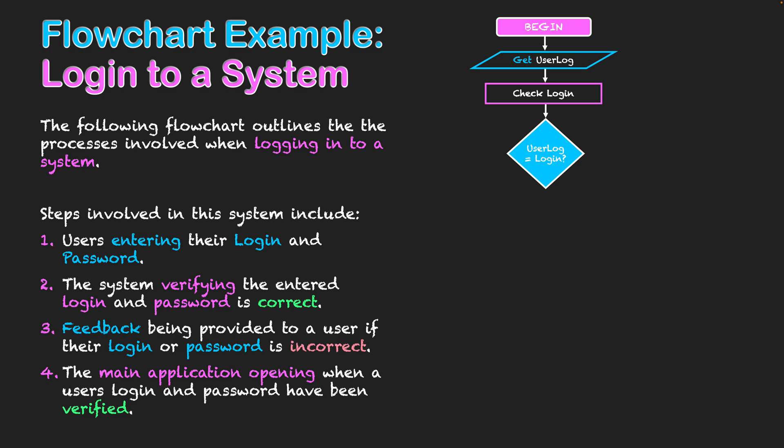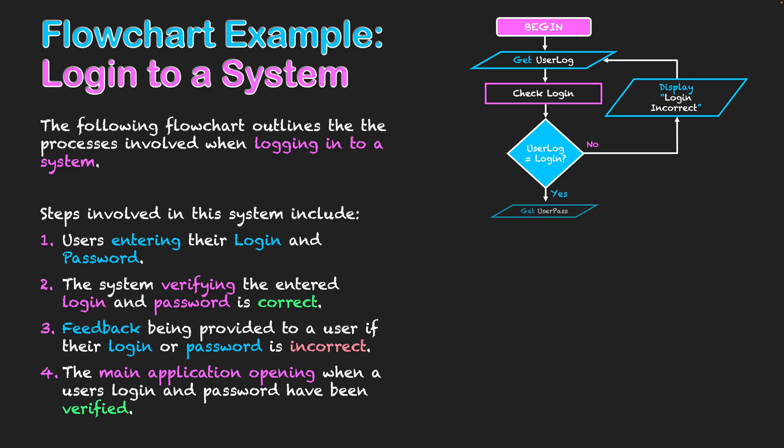And essentially this is a repetition. Does userlog, the variable used to record their login, equal the login they've got stored on the system? If it is not the case, it's going to display login incorrect and we need to get them to enter in another piece of data as userlog. They'll be stuck in this loop until userlog equals their login. If they enter the correct login and they match on the system, we'll then move into the password territory.